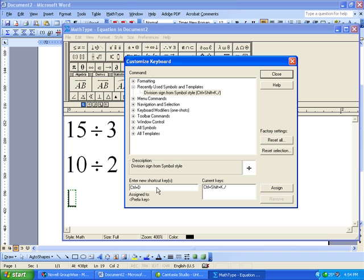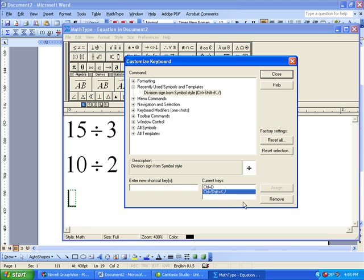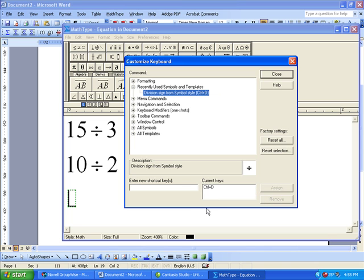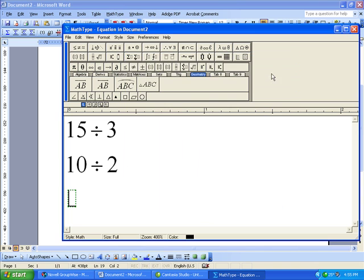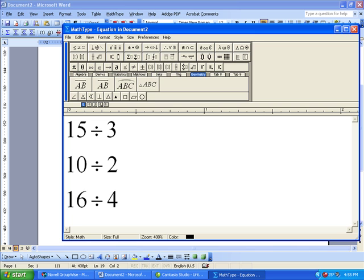Remember that this won't work until you hit Assign. So I'm going to actually just remove this other shortcut because I'm never going to use it, and I'm just going to use Ctrl-D from now on for division. That will be set on this computer for as long as I use it. So now I should just be able to type 16 Ctrl-D for 16 divided by 4.